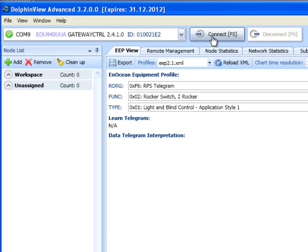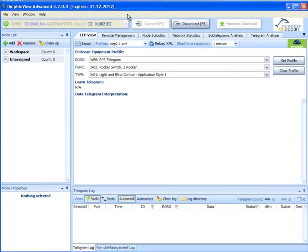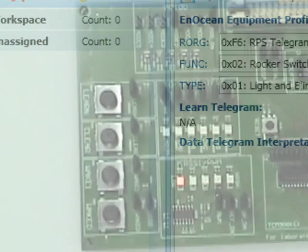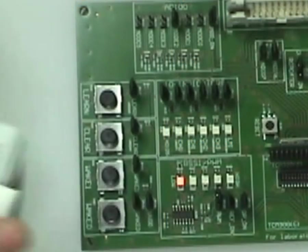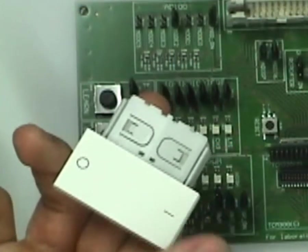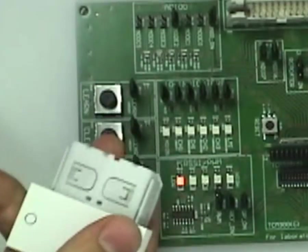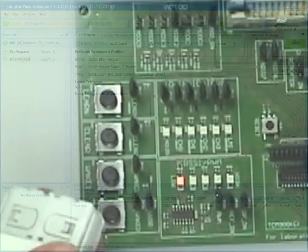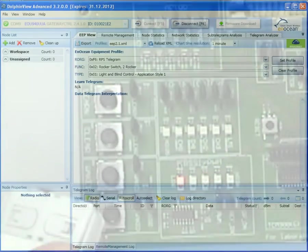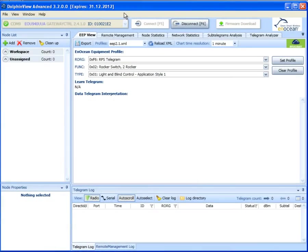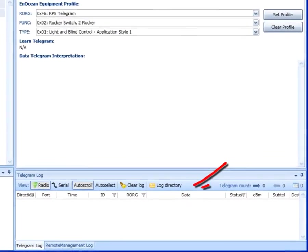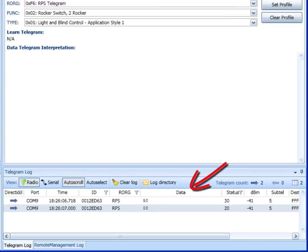To start receiving, click the connect button. We demonstrate the functionality using a PTM switch with two rockers. All the received telegrams will appear in the telegram log.